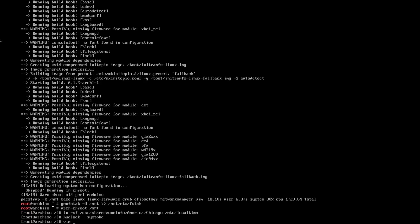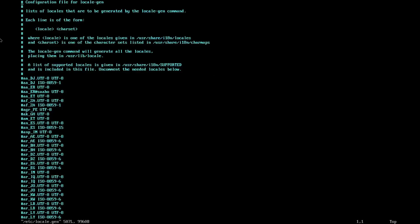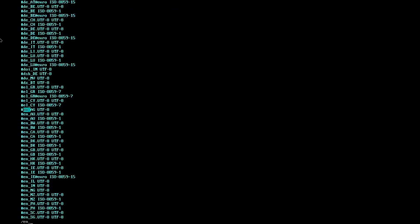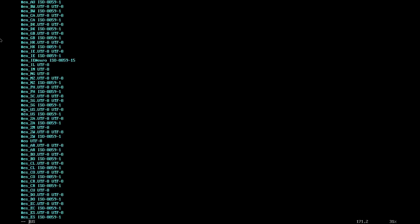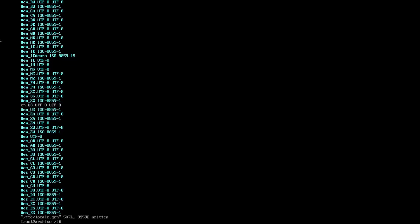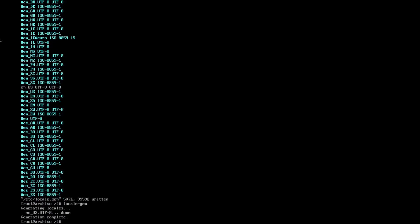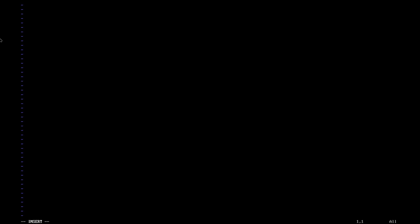Now we need to edit the locale.gen file. So locale.gen. Then we're going to go down and find our locale, which mine is English US UTF-8. And then we need to run locale-gen. Now we need to create locale.conf. And then we need to type in LANG=en_US.UTF-8.